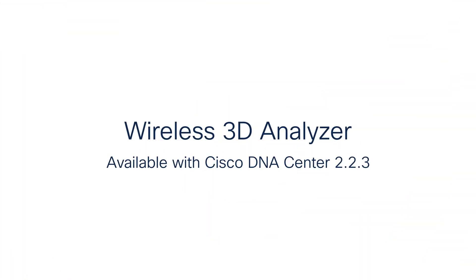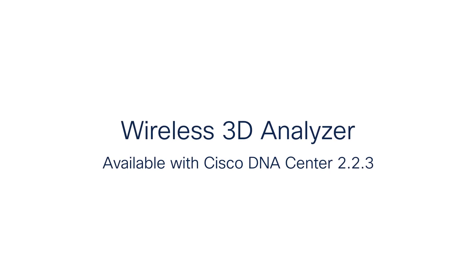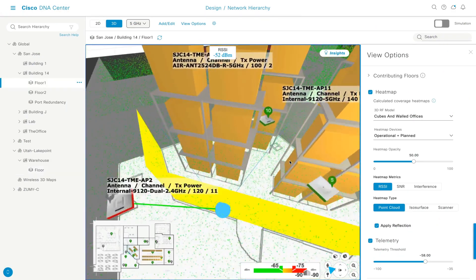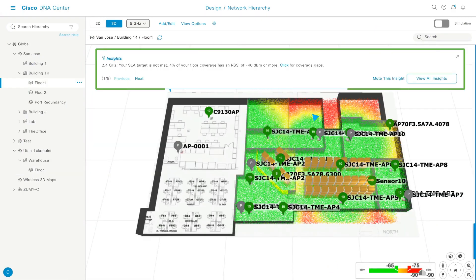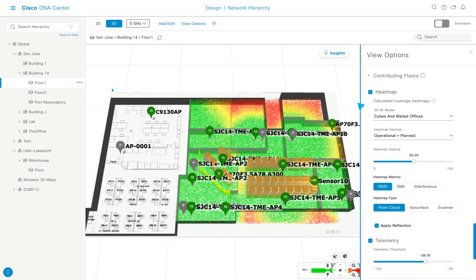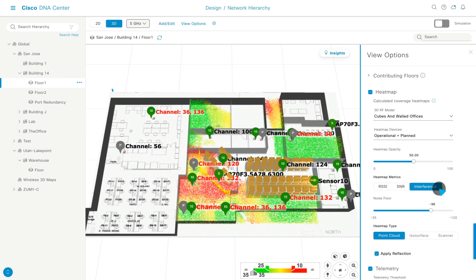With the Wireless 3D Analyzer, you'll be able to visualize Wi-Fi from all perspectives, such as the first-person view, a third-person view, SLA insights, and more. Then leverage RF metrics such as RSSI, SNR, and interference to discover caveats such as coverage issues or interfloor leakage.